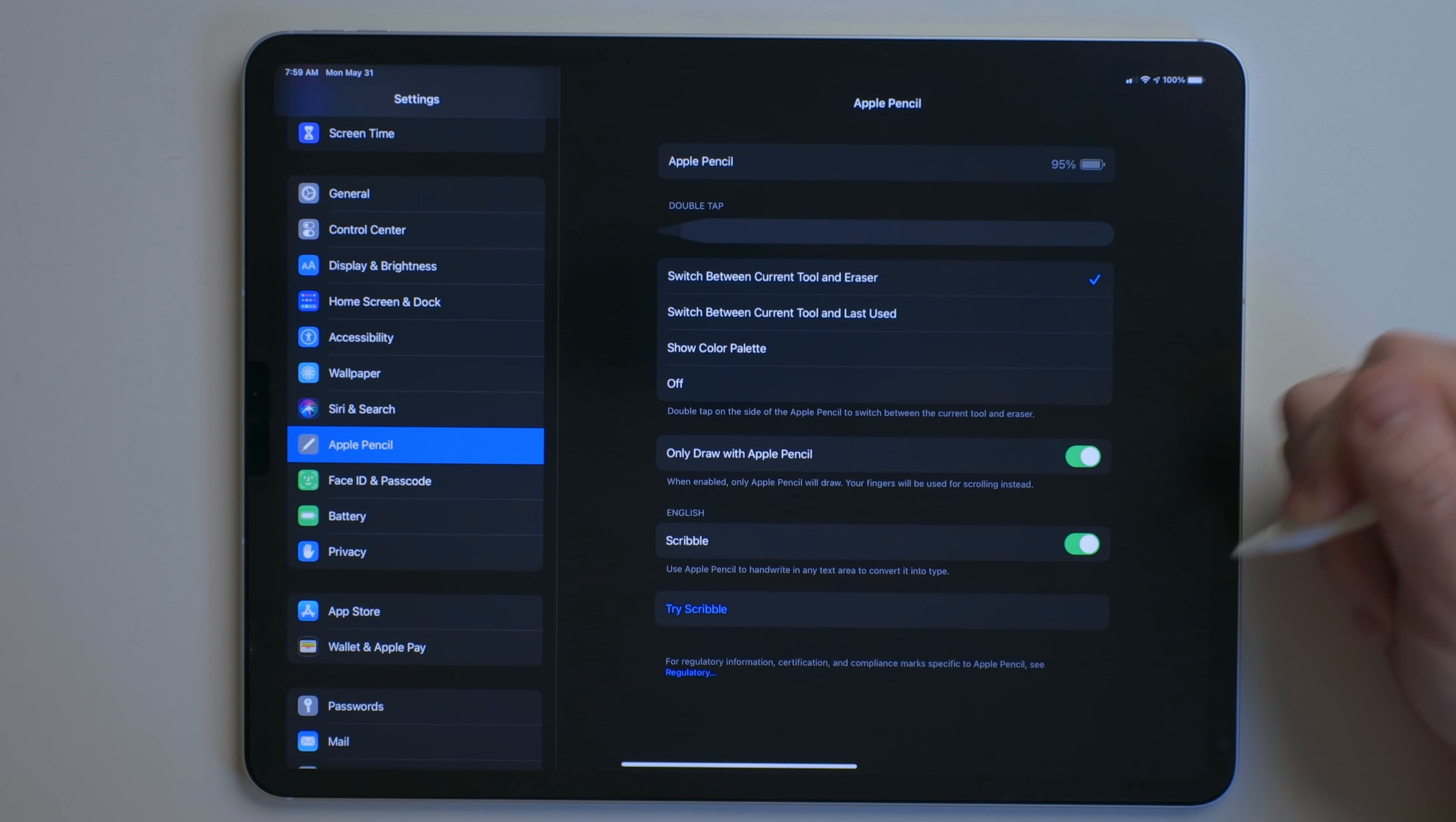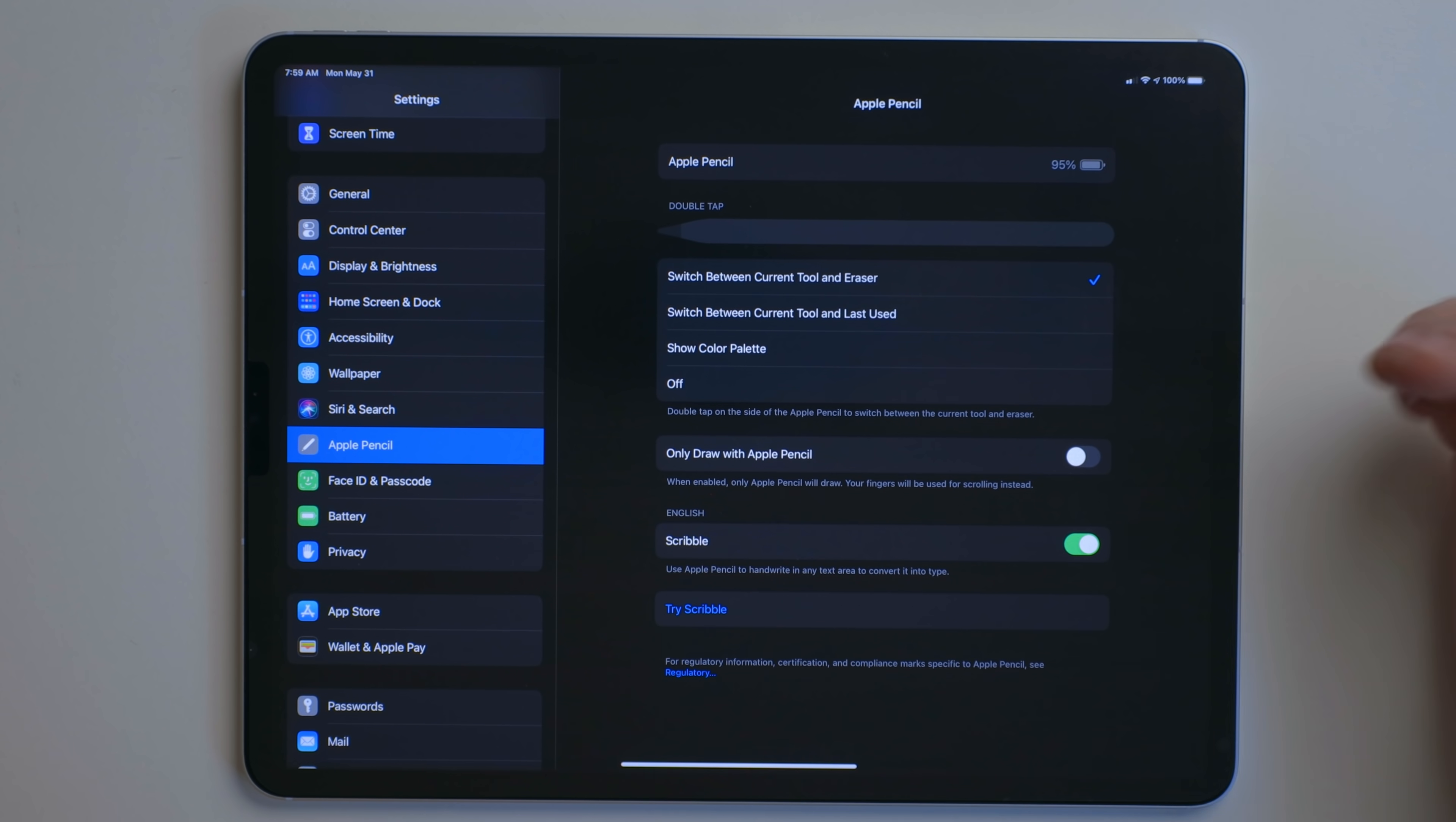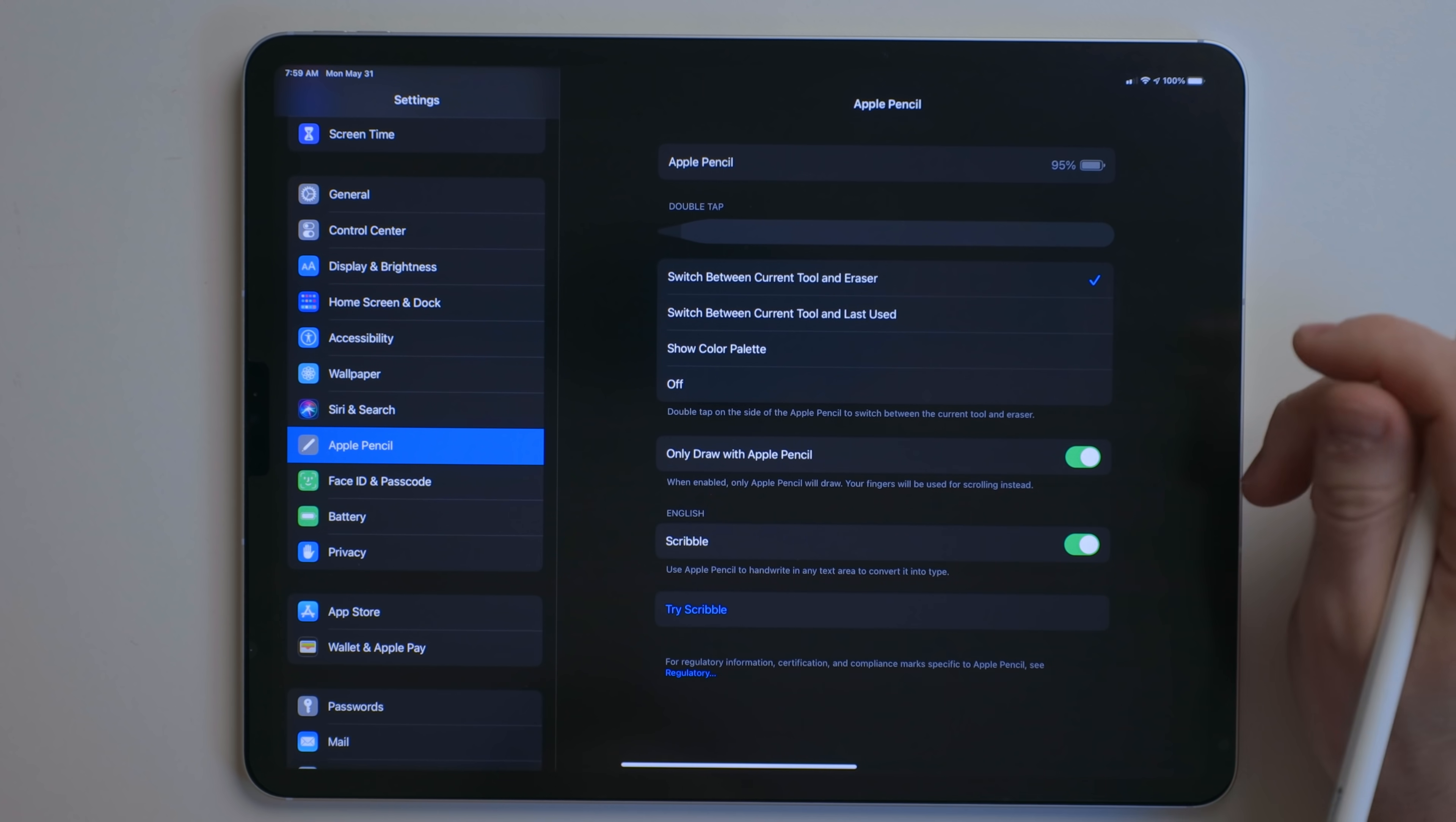It's really nice when you don't have a keyboard attached to your iPad, but you can also turn on and off this feature only draw with Apple Pencil. If you'd like to draw with your finger or if you have another stylus you want to use, you can turn that off. But personally, I just use the Apple Pencil when I'm drawing. So I leave that on.